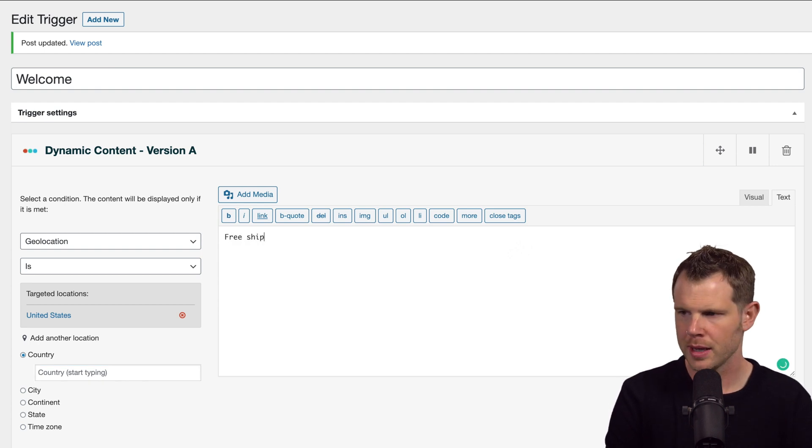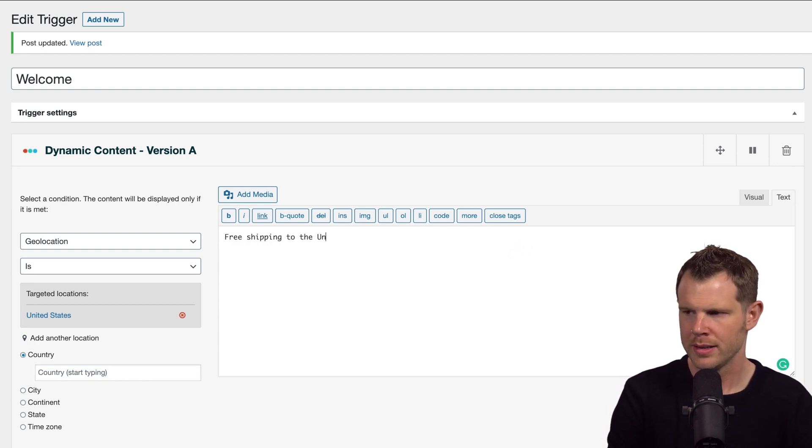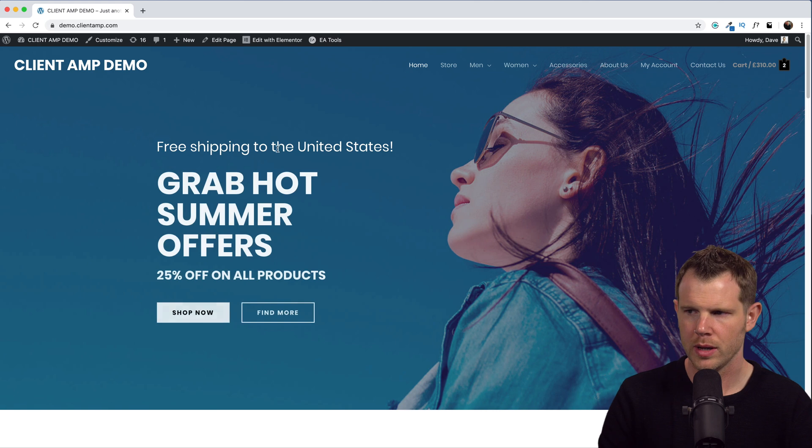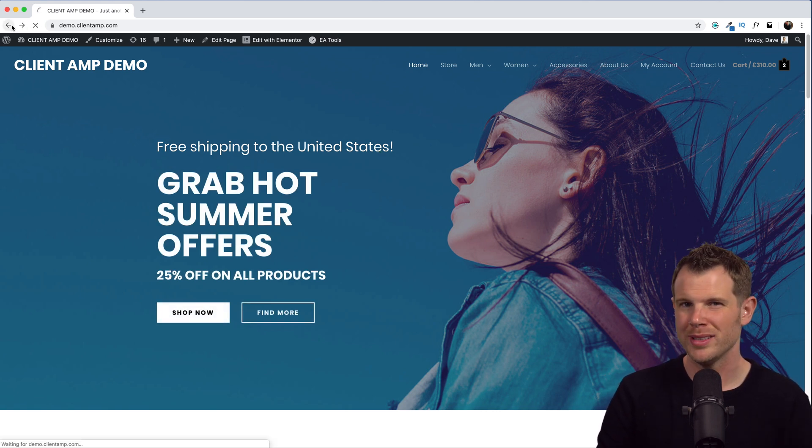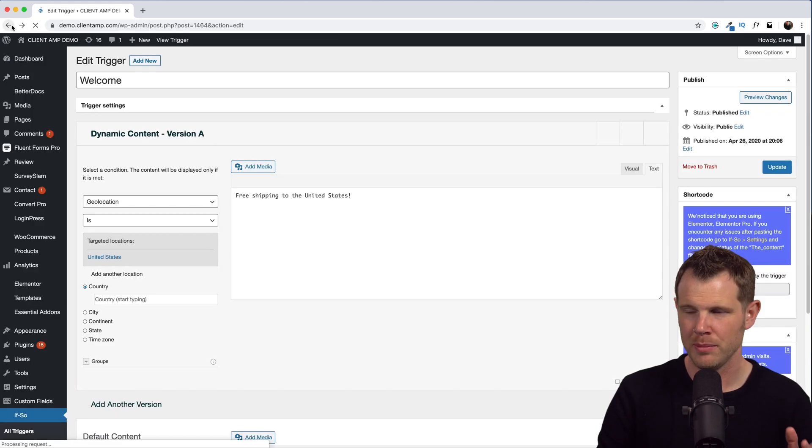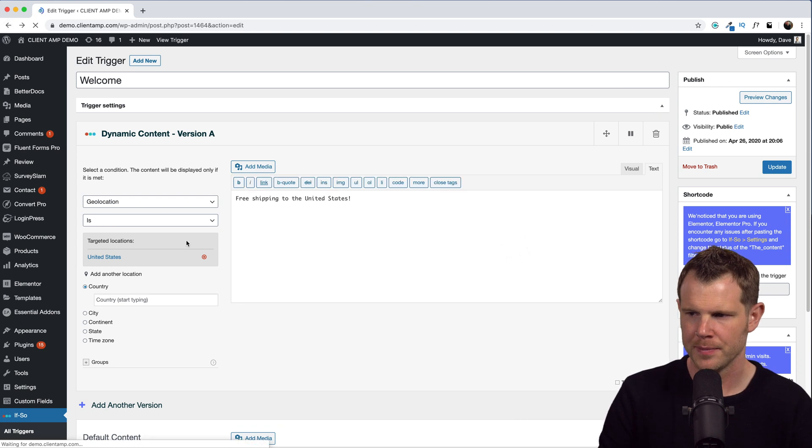Then I can have a conditional message here and say free shipping to the United States. There we go, free shipping to the United States. All right, so that's very cool. Let's drill down a little bit more specific.